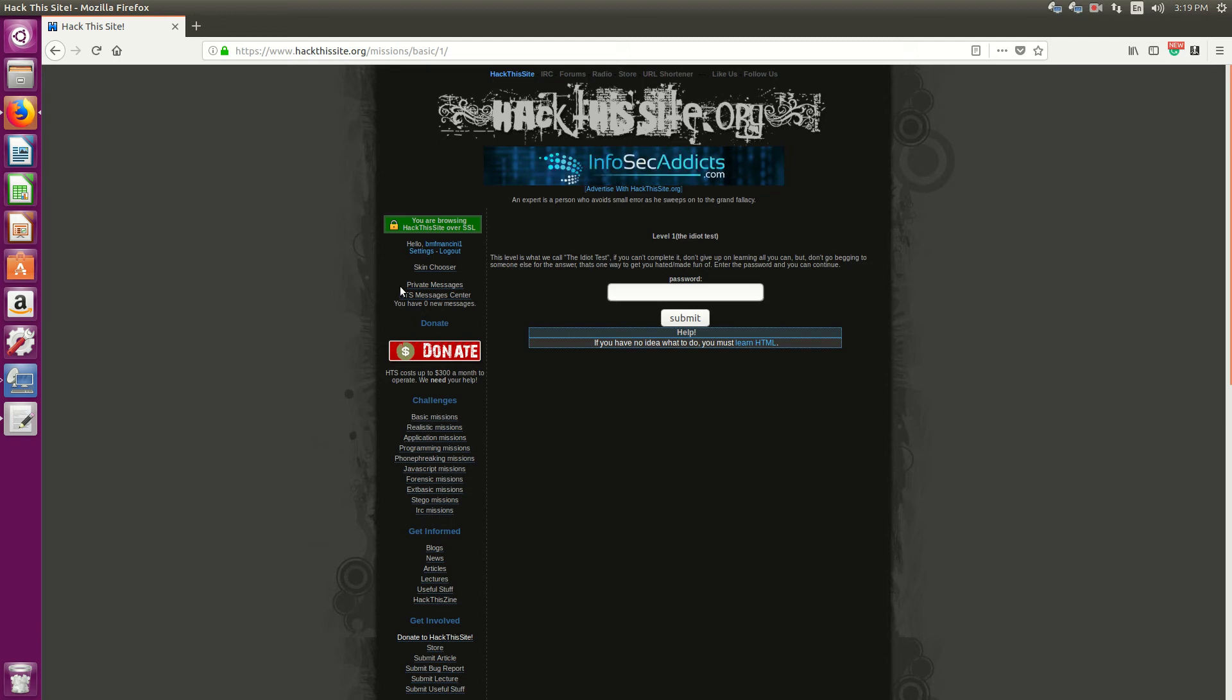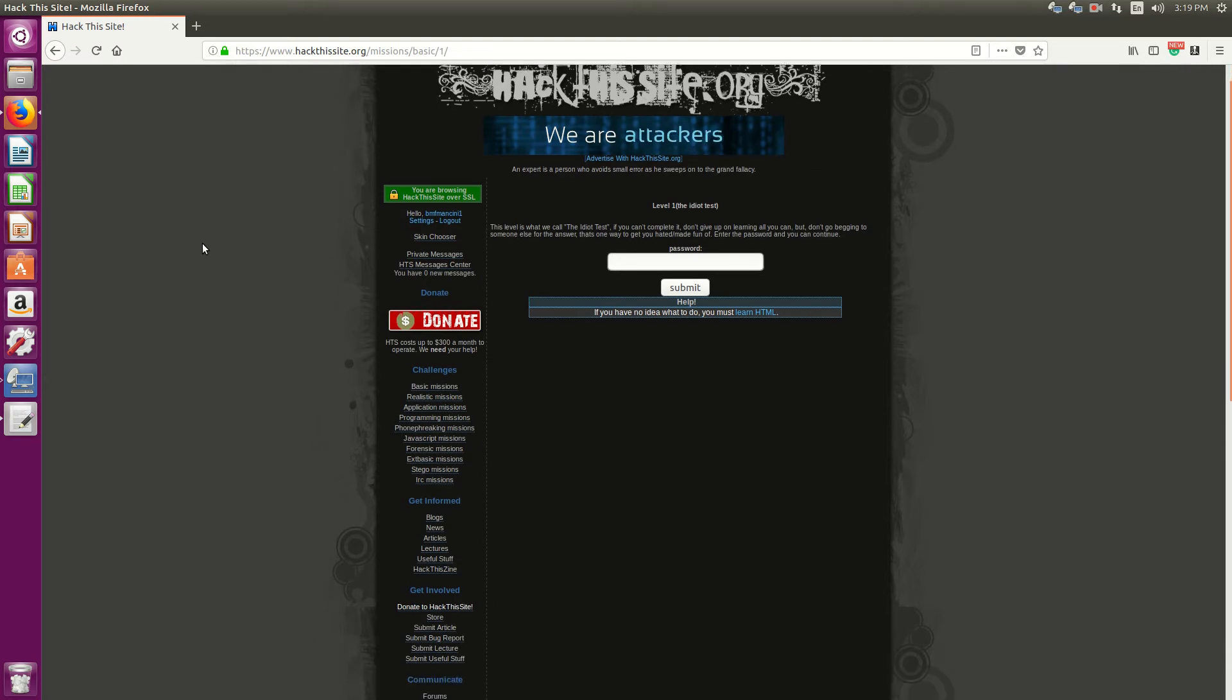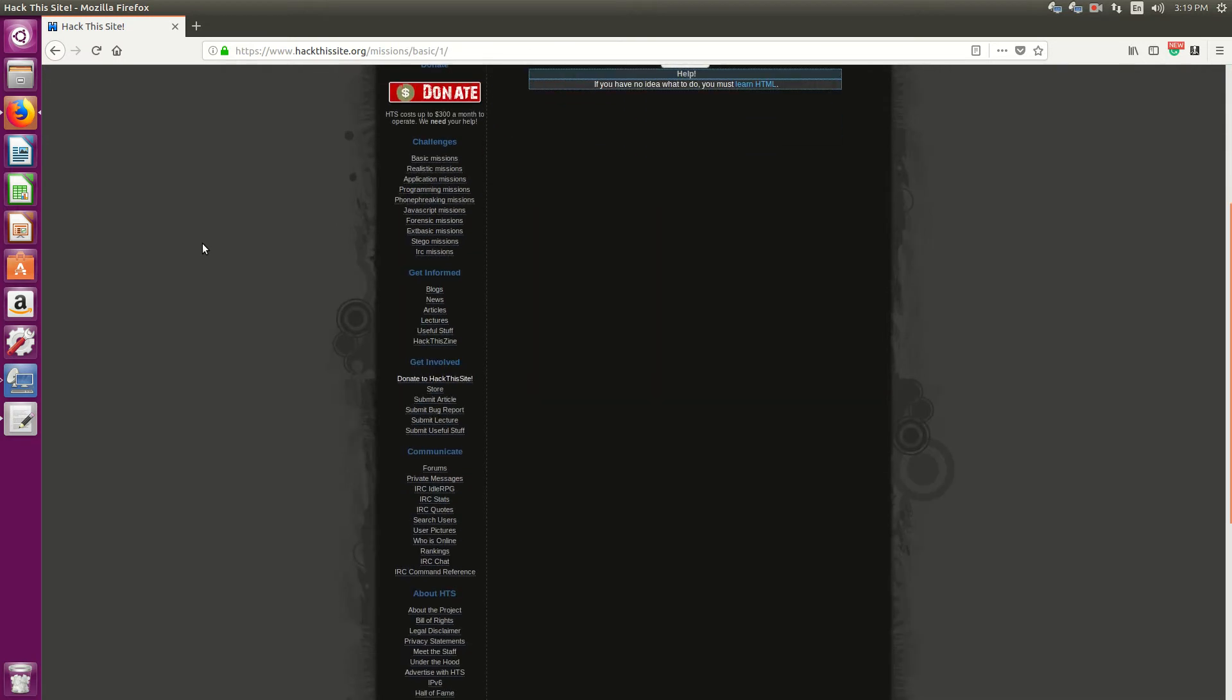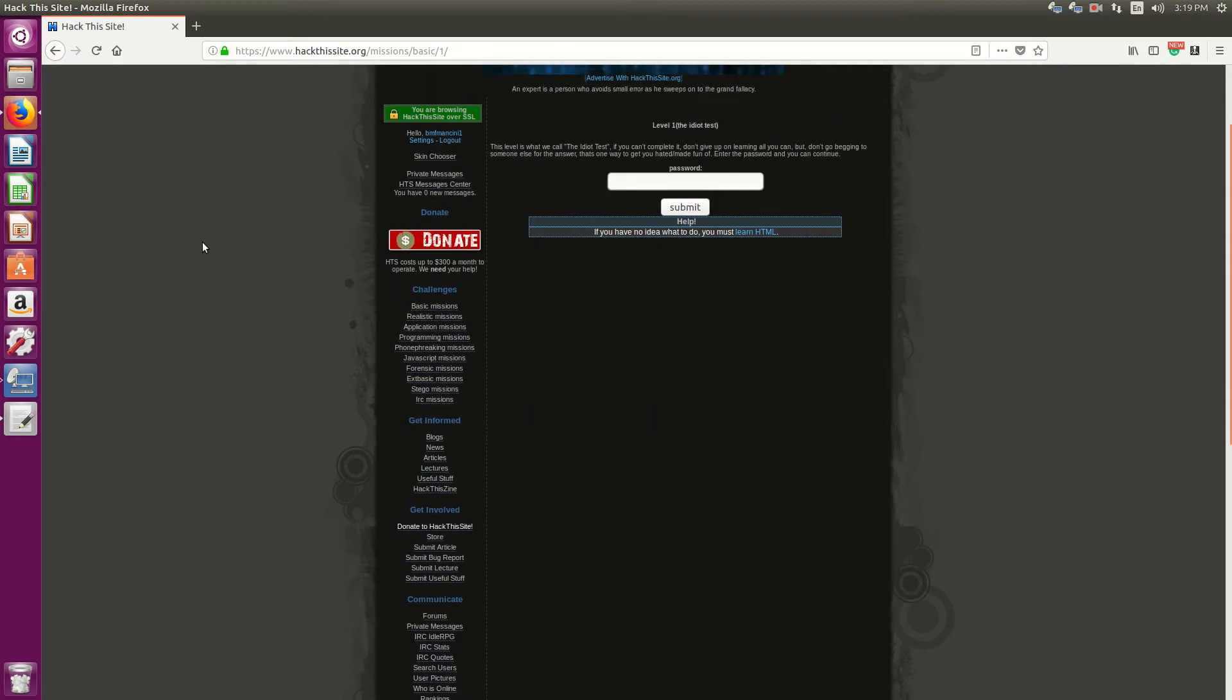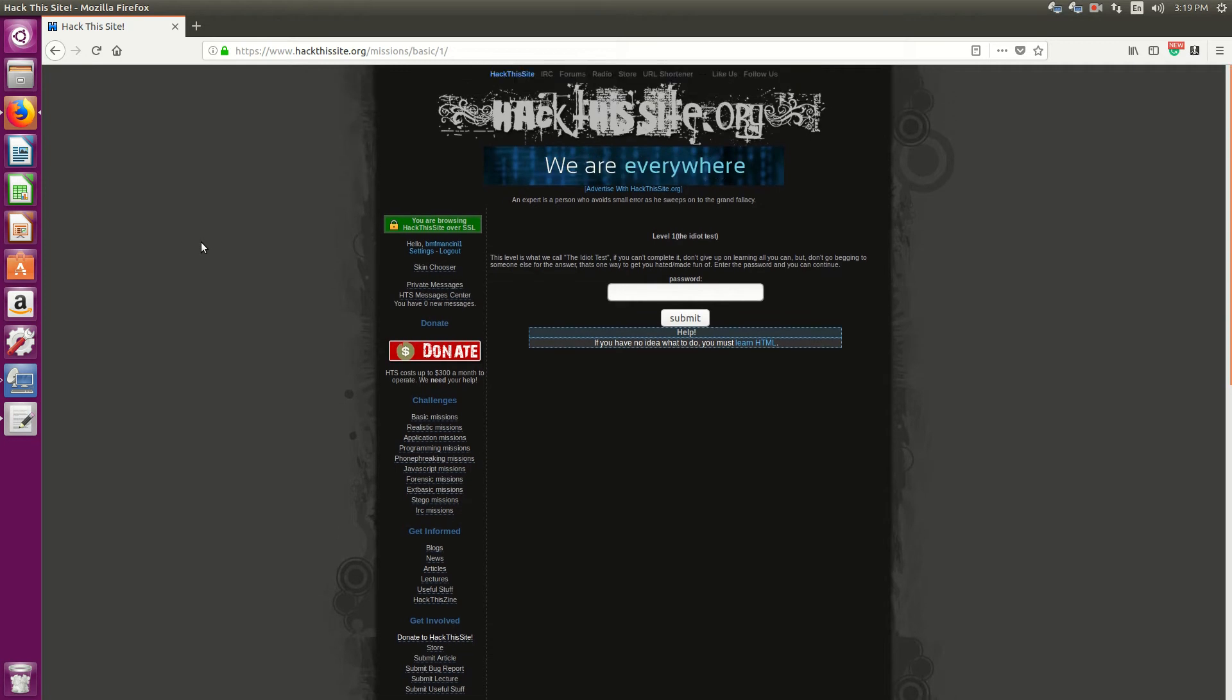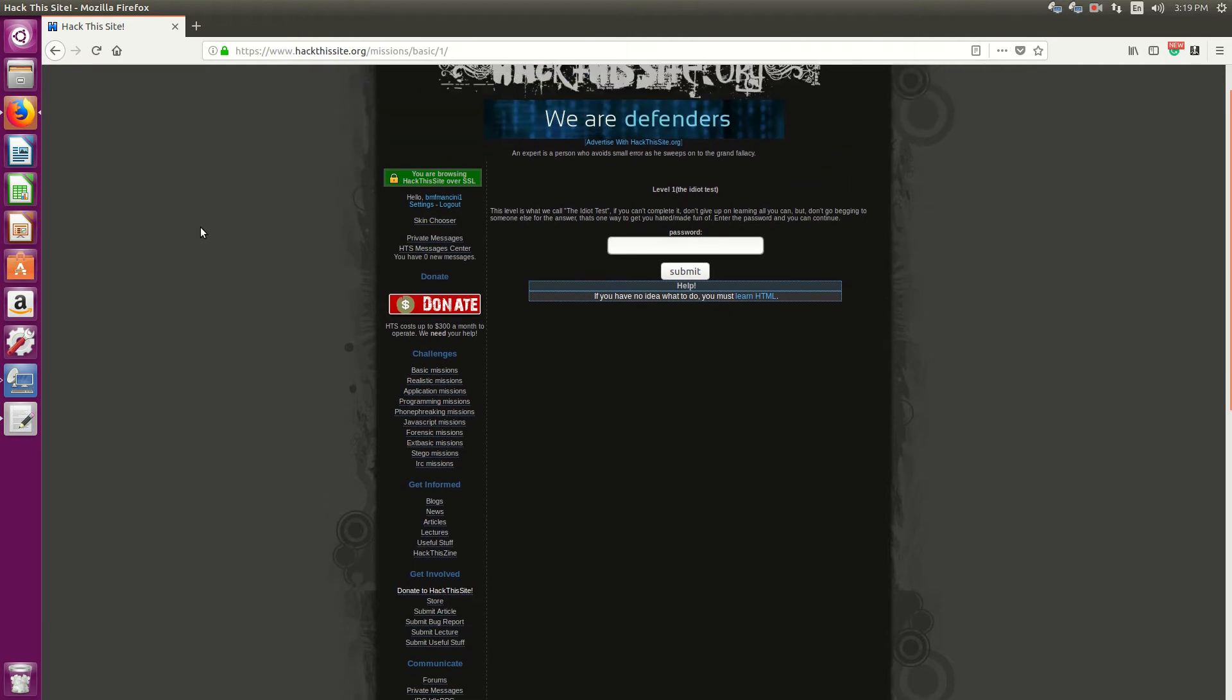Hello everyone, Sean Mancini here. Today I'm showing you the Hack This Site website. I've been using this site for a while now, throughout the years, and I come here as a training ground.